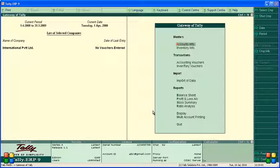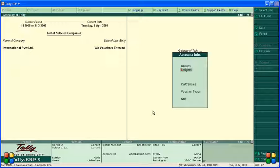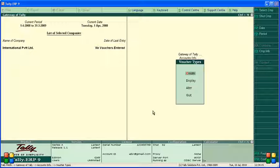This video is about bank receipt and bank payment vouchers — how to record them. To create a voucher, go to Accounting Info, then Voucher Types. We have already created ledgers. Now go into Voucher Types and click Create. Enter the name as 'Bank Receipt'.